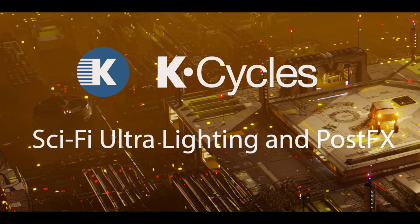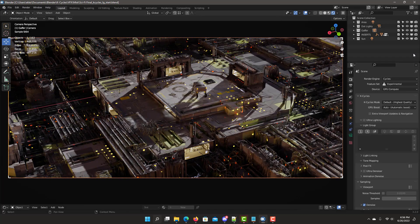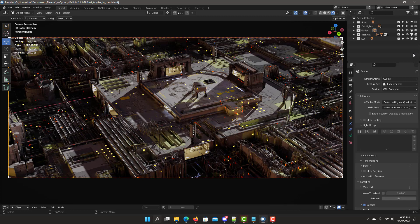In this video we're looking at new workflows with K-Cycles and Ultra Lighting for lighting, tone mapping, and post effects on a sci-fi scene. Here is a sci-fi scene from Chip Walters — you can create sci-fi and other types of scenes quite easily using this recommended sci-fi flex add-on. There's a link to this add-on in the description if you're interested.